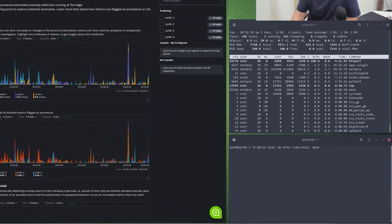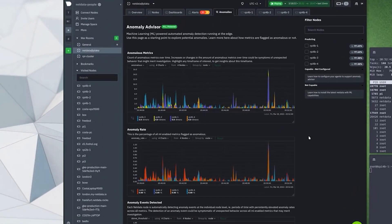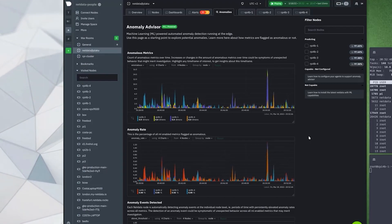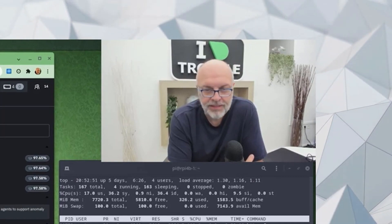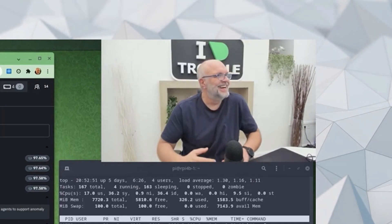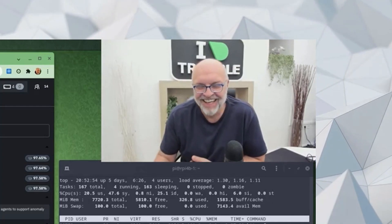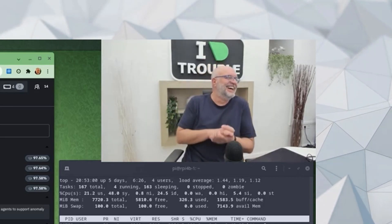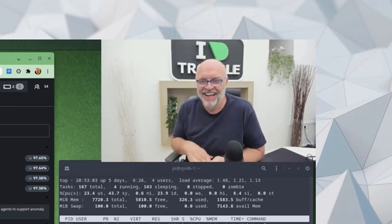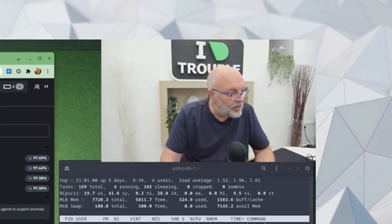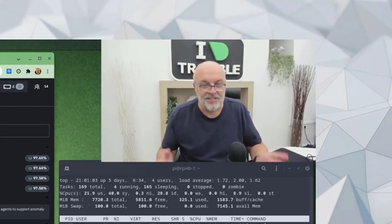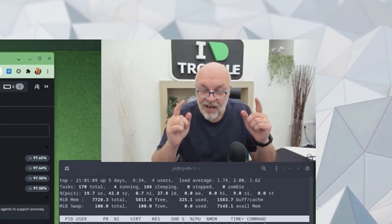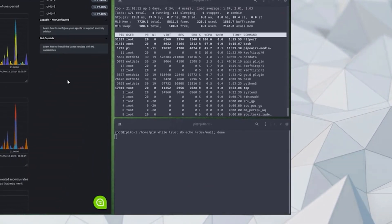Once I press this, immediately I see on the Anomaly Advisor that anomalies are going to be triggered. It learned — of course it learned, it's machine learning, this is what it does. It learned this situation already. So we're going to do it on one of the other RPIs that has not learned this situation yet.